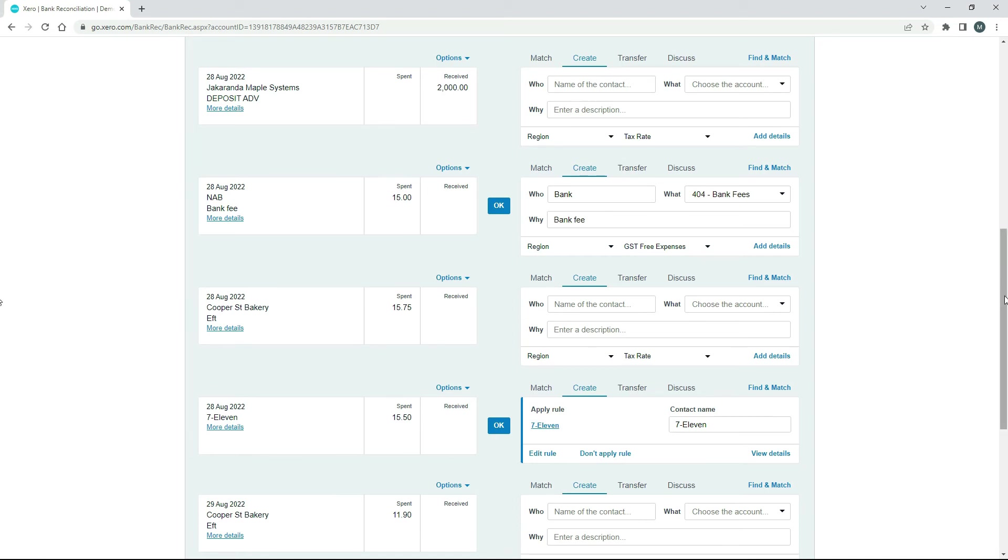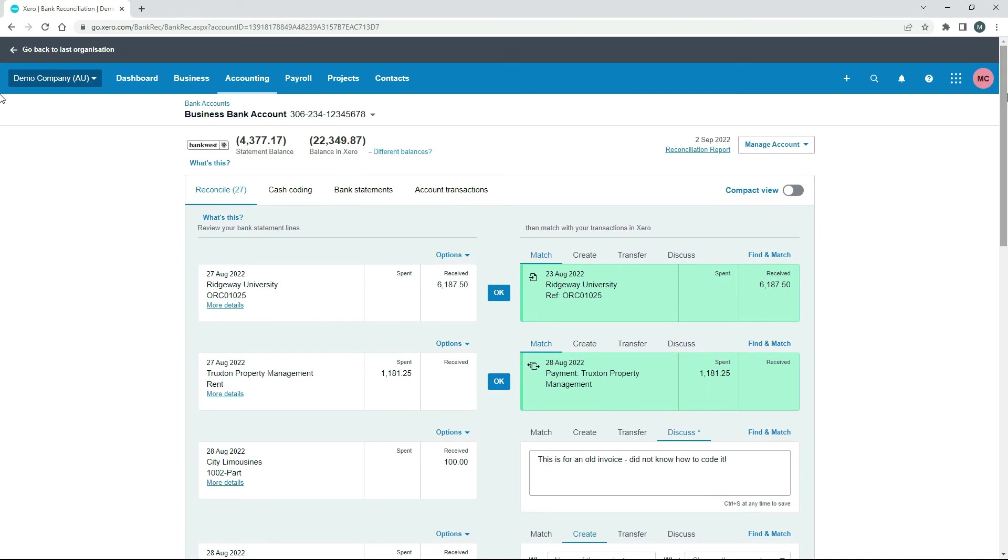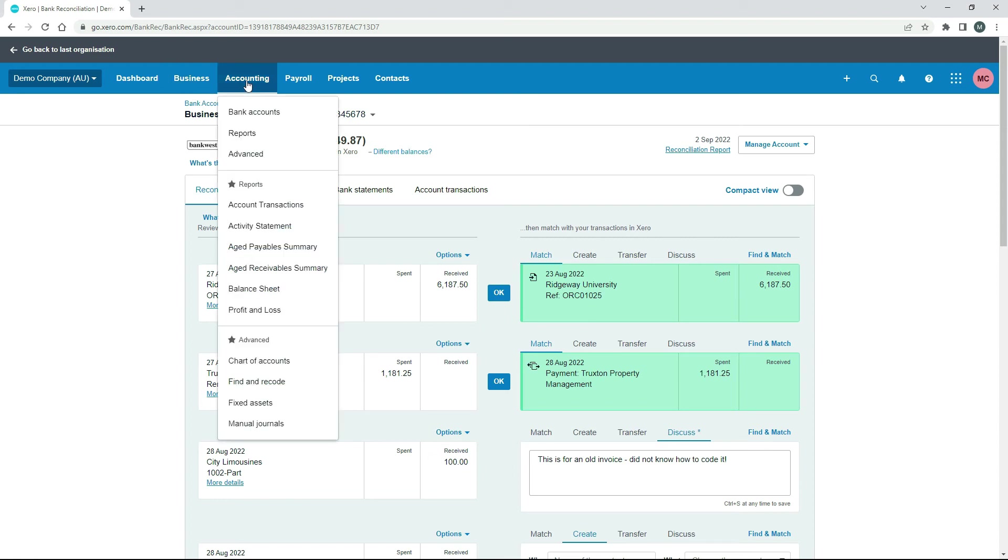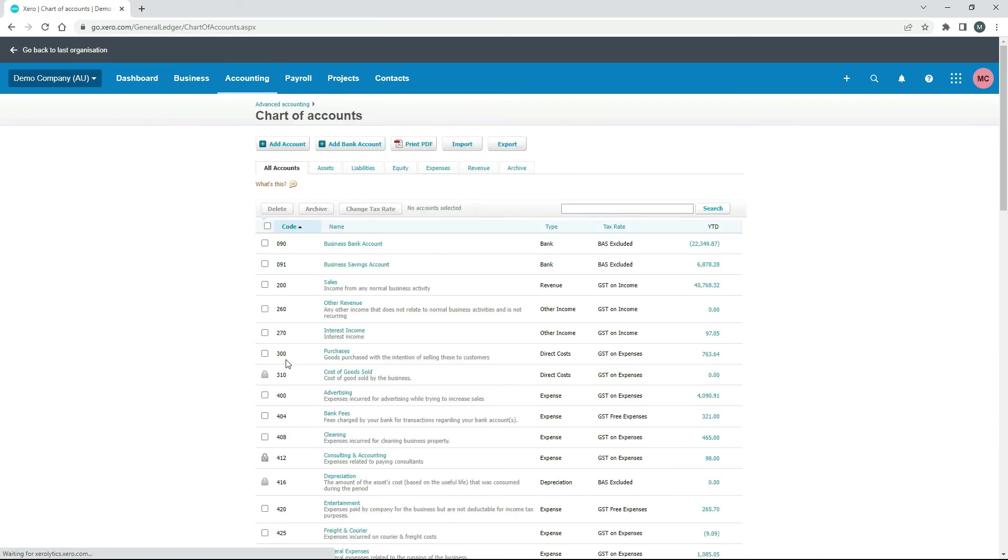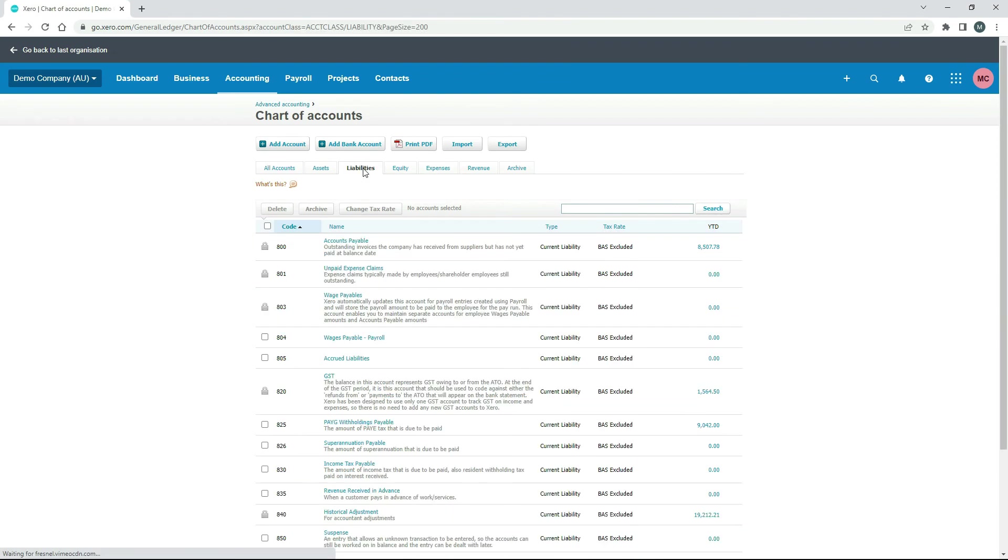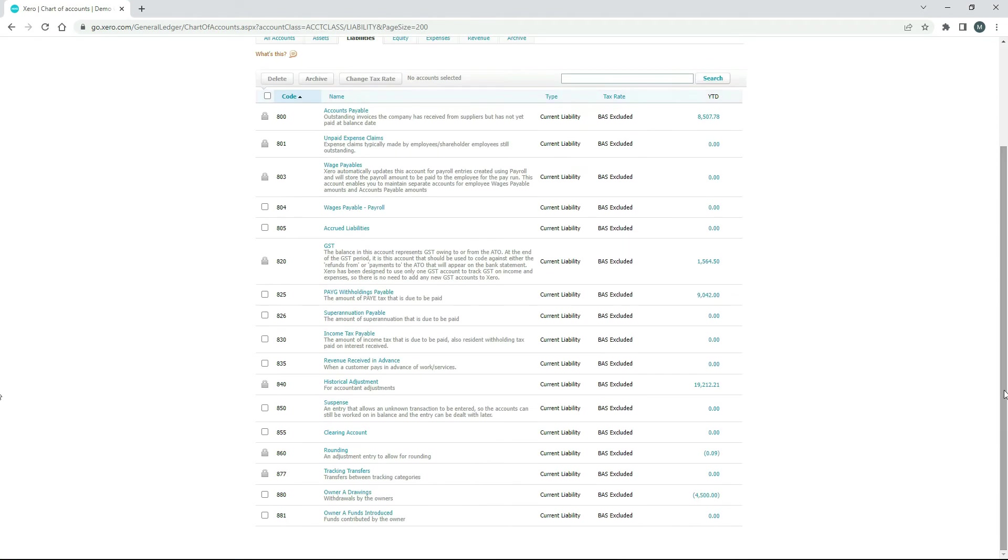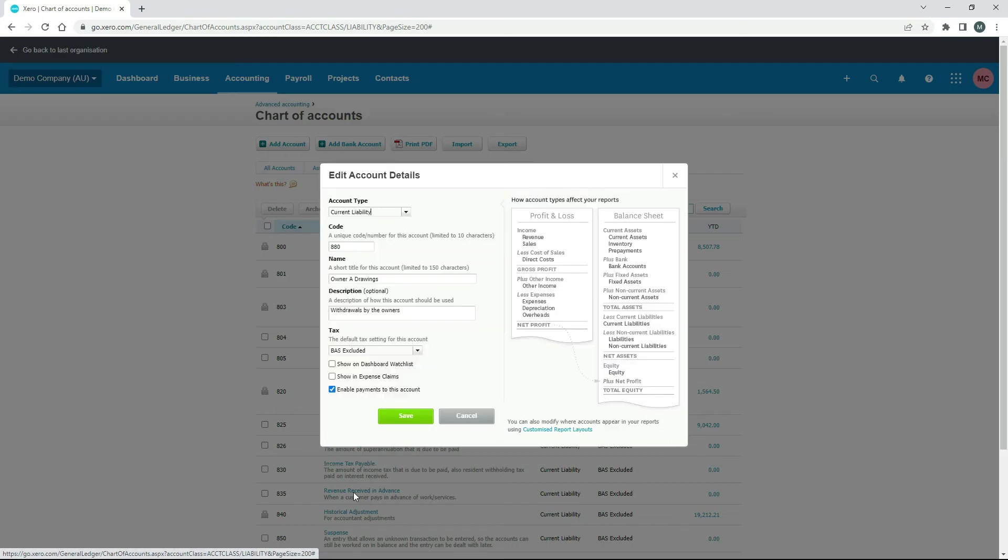Okay, so that's reconciled now, that's out of the bank feed. So I'll just show you a couple of things. If we go to the chart of accounts and liabilities, and we need to scroll right down. So this is the account that we used here, 880 owner drawings, and I'll just click on it just to show you how it's set up.